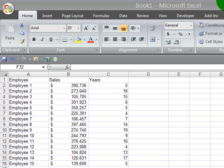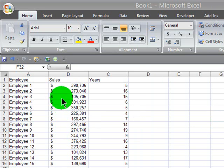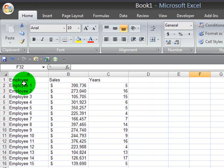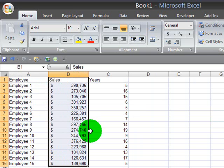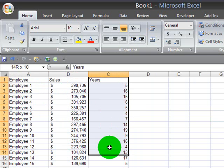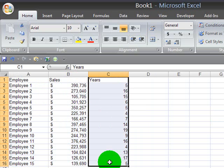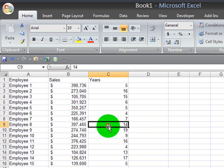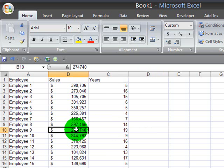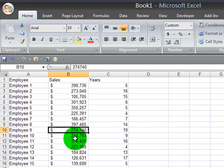I wanted to create an Excel chart that displayed two distinctly different kinds of data. I've got a sample chart here which is looking at about 15 different employees, and I want to compare sales figures, which are all over 100,000, and years of service figures, which are all less than 20. When you want to chart data that's extremely different like this, it's difficult because the chart can't display little numbers and big numbers all in the same axis.